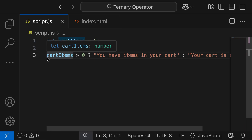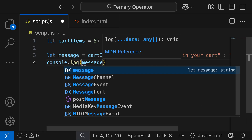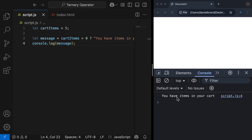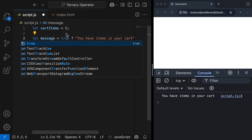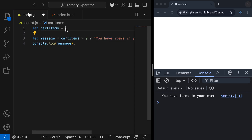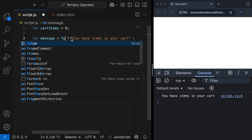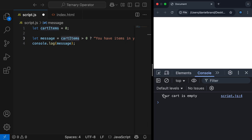This is our ternary operator, but as mentioned, it's common to store the result in a variable. So we declare: let message equal the result of this ternary operator, then console.log message. Our cartItems is equal to five, which is evaluated to true because five is greater than zero. Because it's true, our true case runs: 'you have items in your cart'. If I change this to zero — is zero greater than zero? That is false, which means our false case runs, so we get 'your cart is empty'.